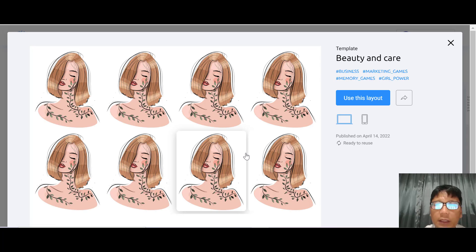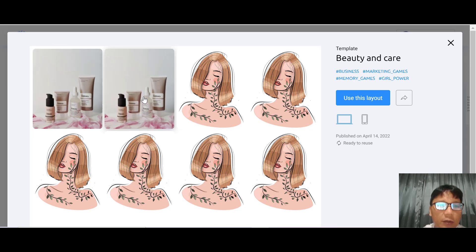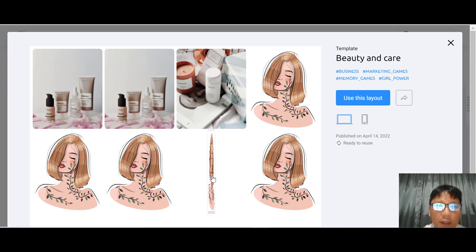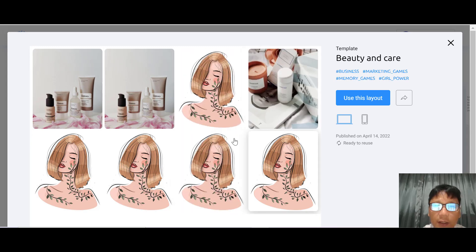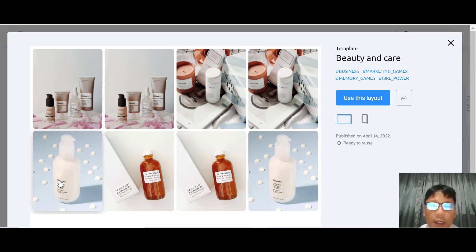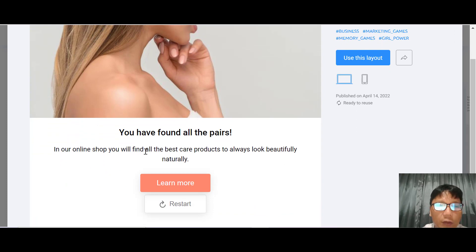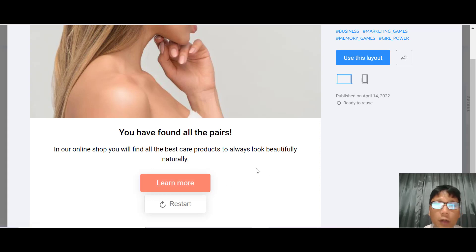This template is a memory match game — finding the pairs. Let me play the game so you can see how interactive it is. I'm finding the pairs right now — pretty good! We've found all the pairs. The result screen says 'You'll find all the best care products to always look beautifully naturally,' and clicking 'more' brings you to your online shop. This template is actually very good for e-commerce sites.